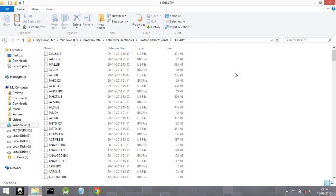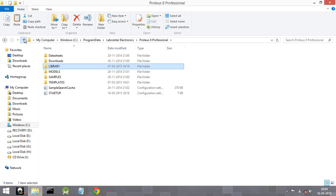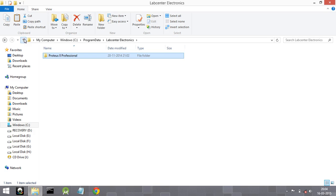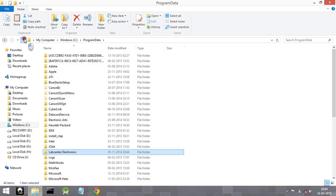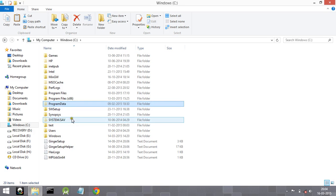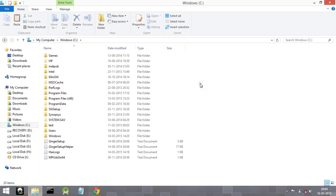Paste those library files here and you are done. This is the procedure to add library files to your Proteus software. Now, the problem that many people are facing is they can't seem to access the Program Data folder on their PCs or laptops — that is because it is a hidden folder.